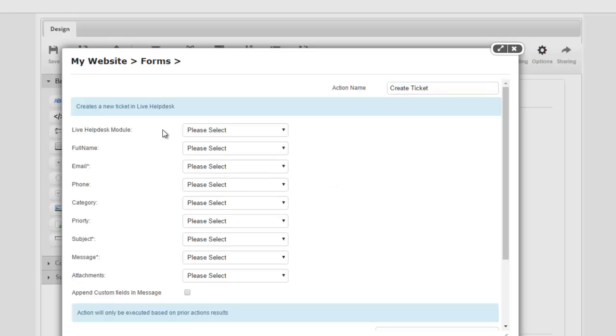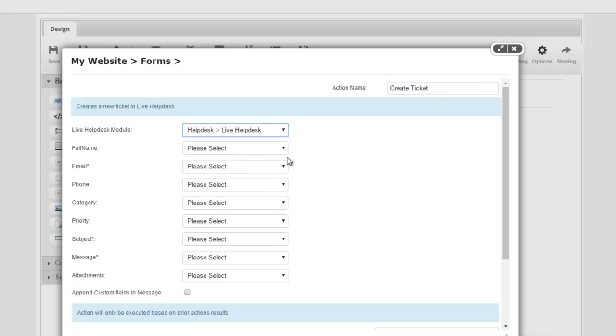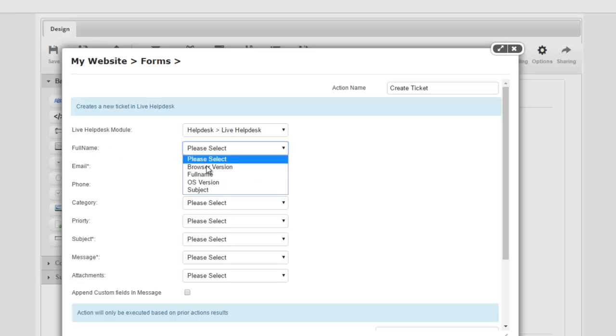I'm just going to call this create ticket. Here we're going to specify which live helpdesk module to create the ticket in. I'm just going to choose mine here. You simply then map your fields, so which live forms field do we use as full name? I already have these. I'm just going to simply map these.